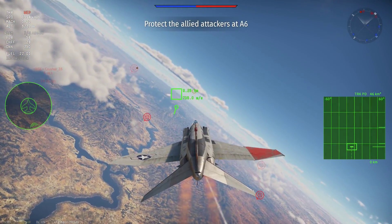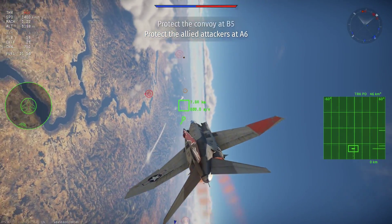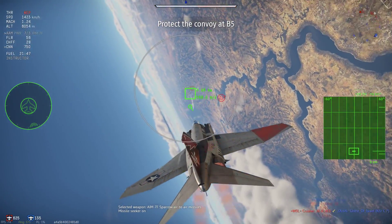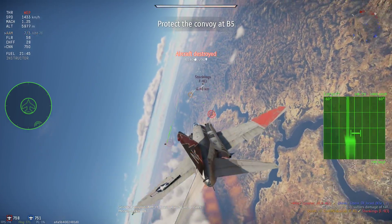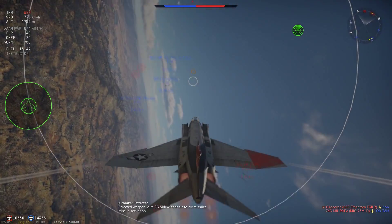For longer range shots I don't fire above 70 kilometers for the AIM-7F and I don't fire above 8 kilometers for the Sky Flash.